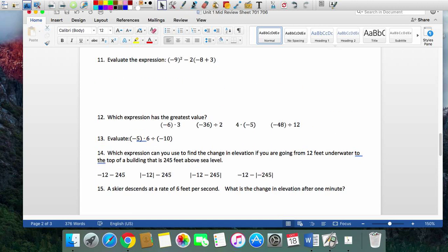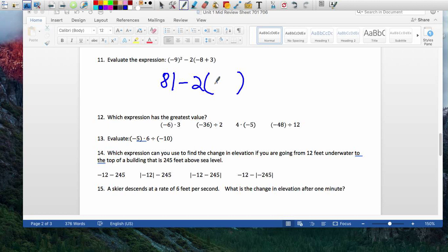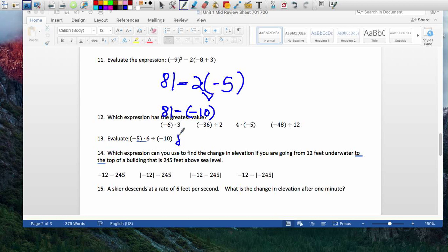Here, first thing I do is handle the parentheses. Negative 9 to the second power is negative 9 times negative 9 — a negative times a negative — which gives 81. Then inside the other parenthesis: negative 8 plus 3. Make zero pairs — more negative left over — so that's negative 5. Now I have a choice between subtraction and multiplication, so I do multiplication first. Leave the 81, keep the subtraction sign, and multiply 2 times negative 5, which is negative 10. Now subtract: 81 plus the opposite of negative 10, which is positive 10. That's a simple addition: 91.